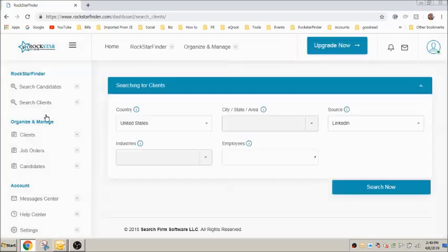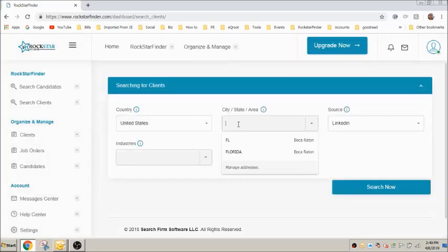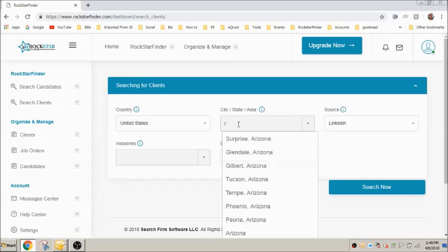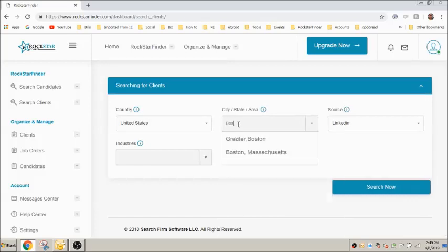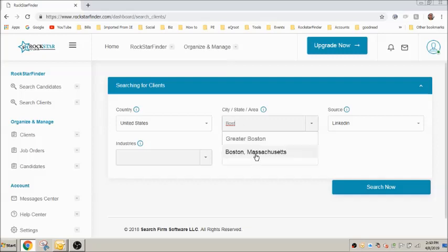Let's fill in a city. Let's type Boston. As you can see, the list populates recommendations. In this example you could choose specifically Boston Massachusetts or a broader search of Greater Boston. We'll select Greater Boston.